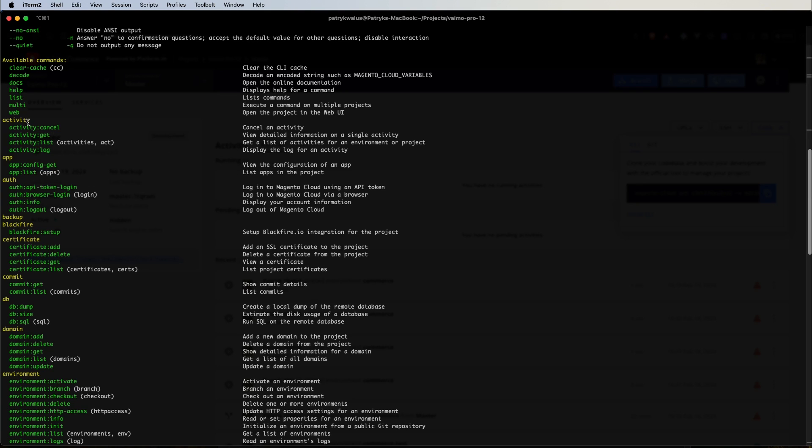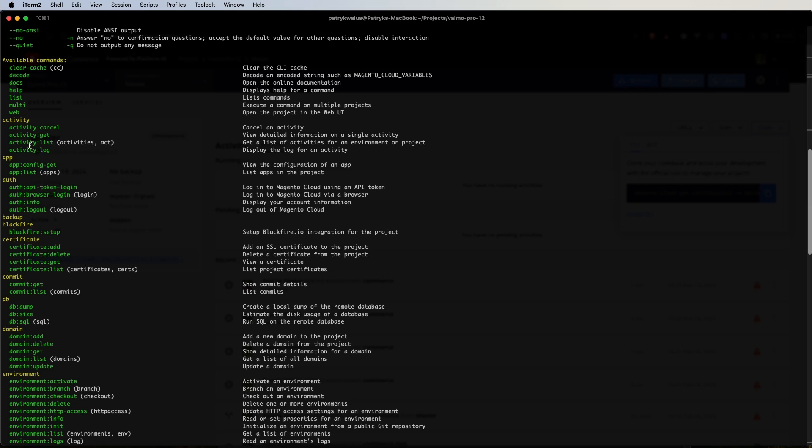Let's start with the top sections. Activity refers to a deployment or an operation that has been performed on the cloud environment. These activities typically involve changes to the Magento application code base, configuration settings or other aspects of the environment. We can list activities on any environment, get some insights, connect to logs and even cancel a stuck one. In the app section we can see configuration of our Magento application, but we will dive into the details when talking about the configuration files.